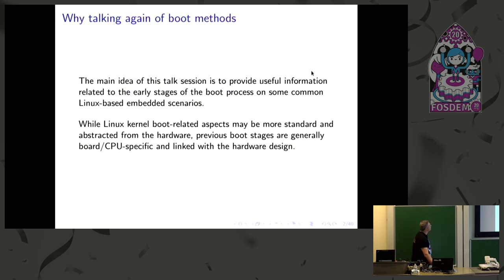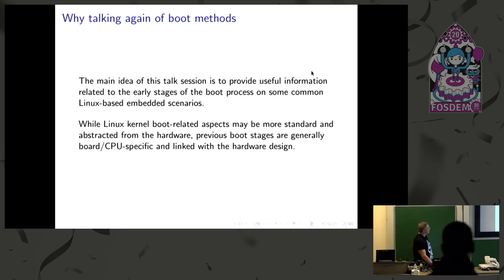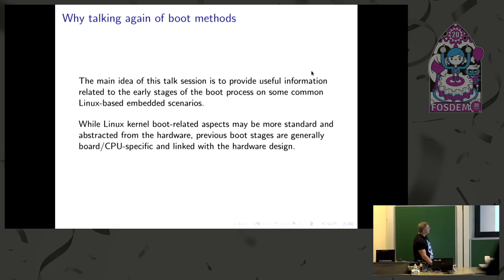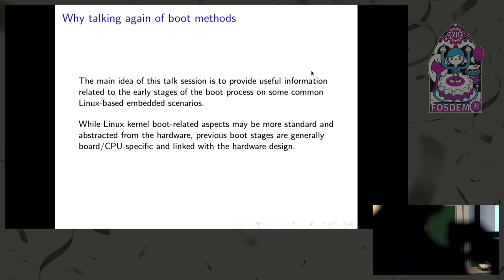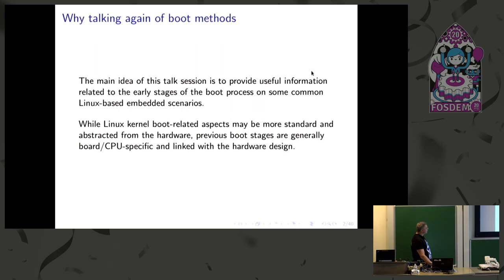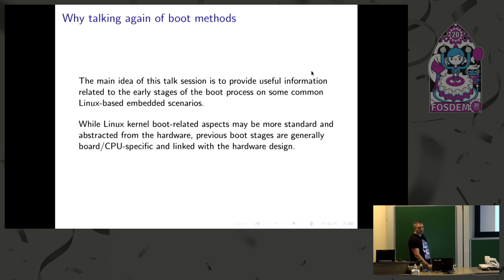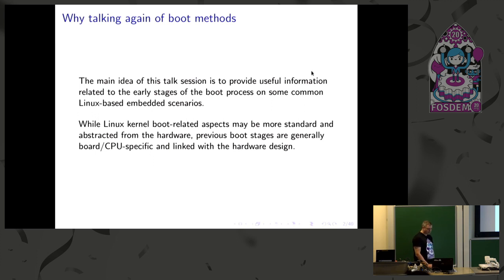So I thought to speak about early boot stages. I know these are probably quite well-known arguments that you often find in such talks, but I thought it may be interesting to talk again about this because sometimes when you are on the Linux boot you are more familiar, but sometimes the early boot stages may be more complex.